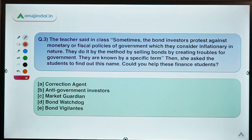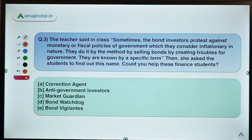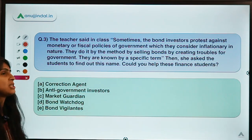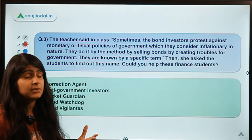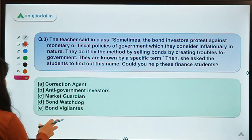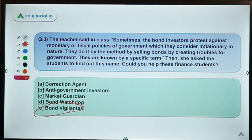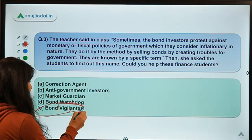Here is the third question. It says: a teacher told her class that sometimes bond investors protest against monetary or fiscal policies of the government which they consider inflationary, by selling bonds and creating troubles for the government. They are known by a specific term. Could you help these finance students find out this term? The correct option is option E — Bond Vigilantes.